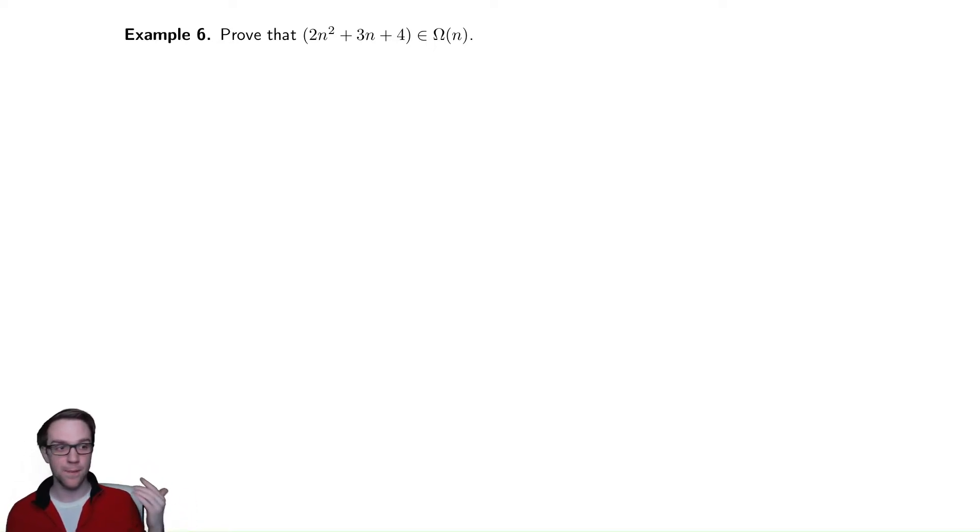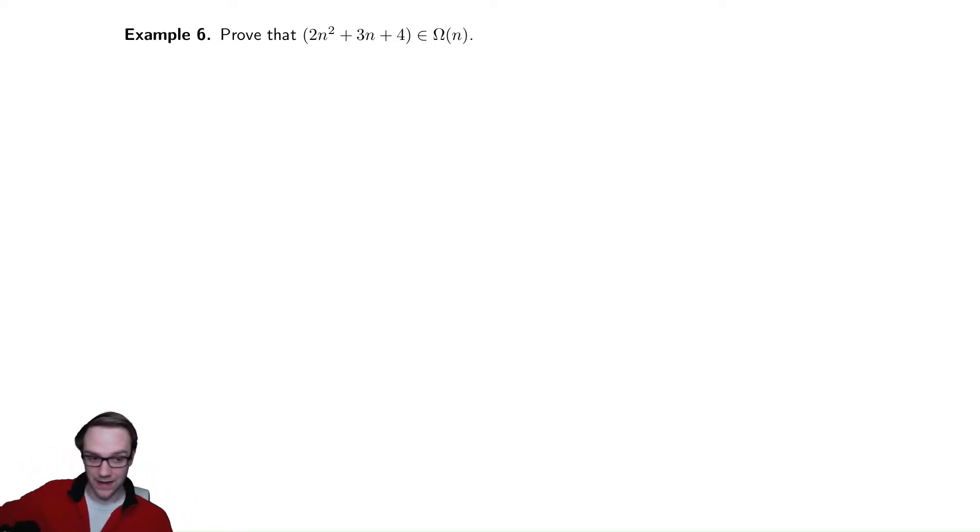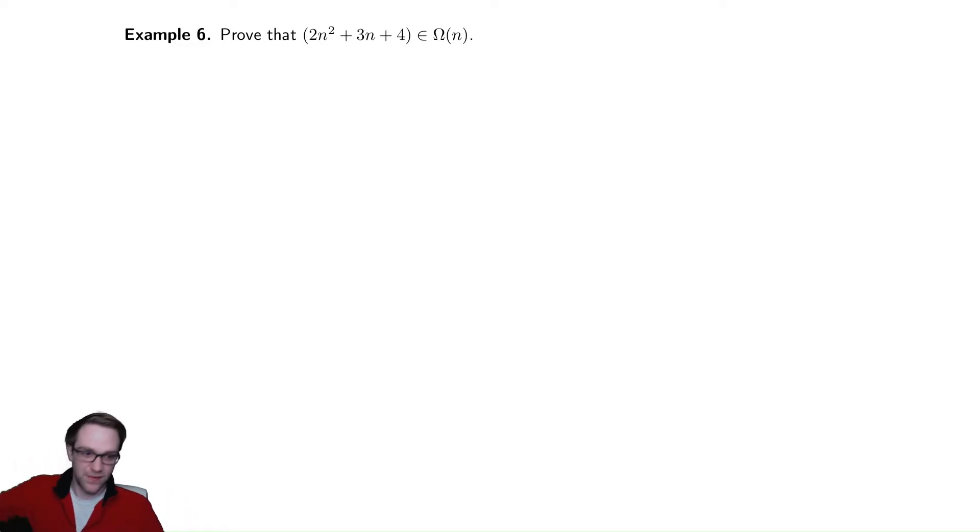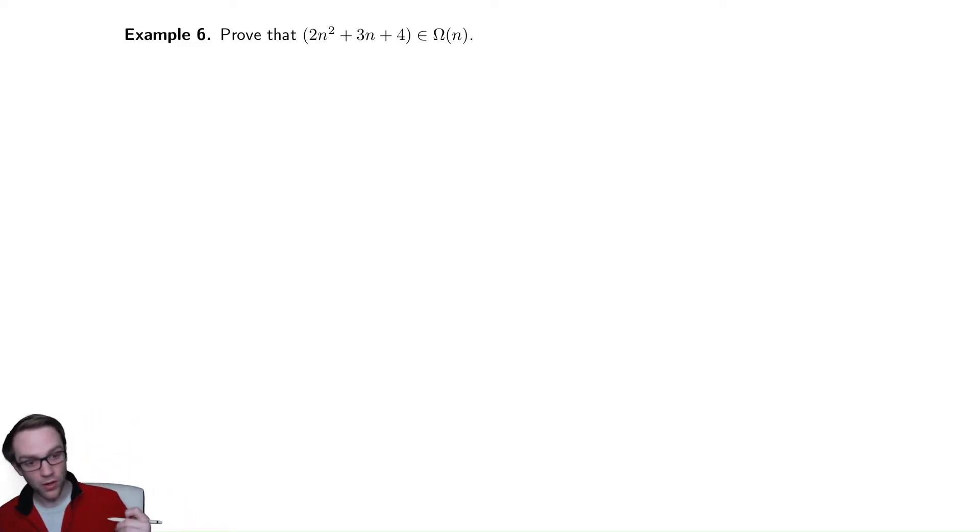In this case, we're going to bound it below by n. This thing grows at least as fast as n. It grows as fast as n squared, it turns out. So, how can we show that?